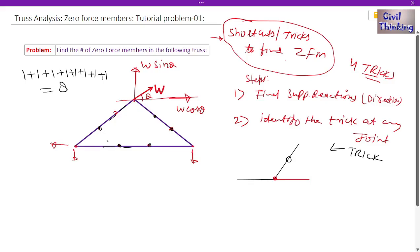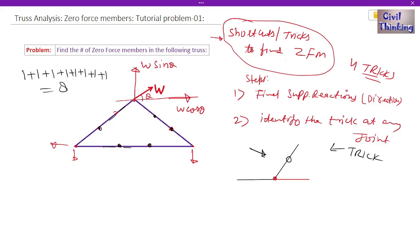I don't see any more applicable tricks in this truss. So this way we found eight zero force members using only one of the four tricks. If you want to see all four tricks, watch that video lecture — the link is in the description. Please give a thumbs up if you liked it, and if you have any questions you can comment. That's it for today — see you in the next class, thank you.